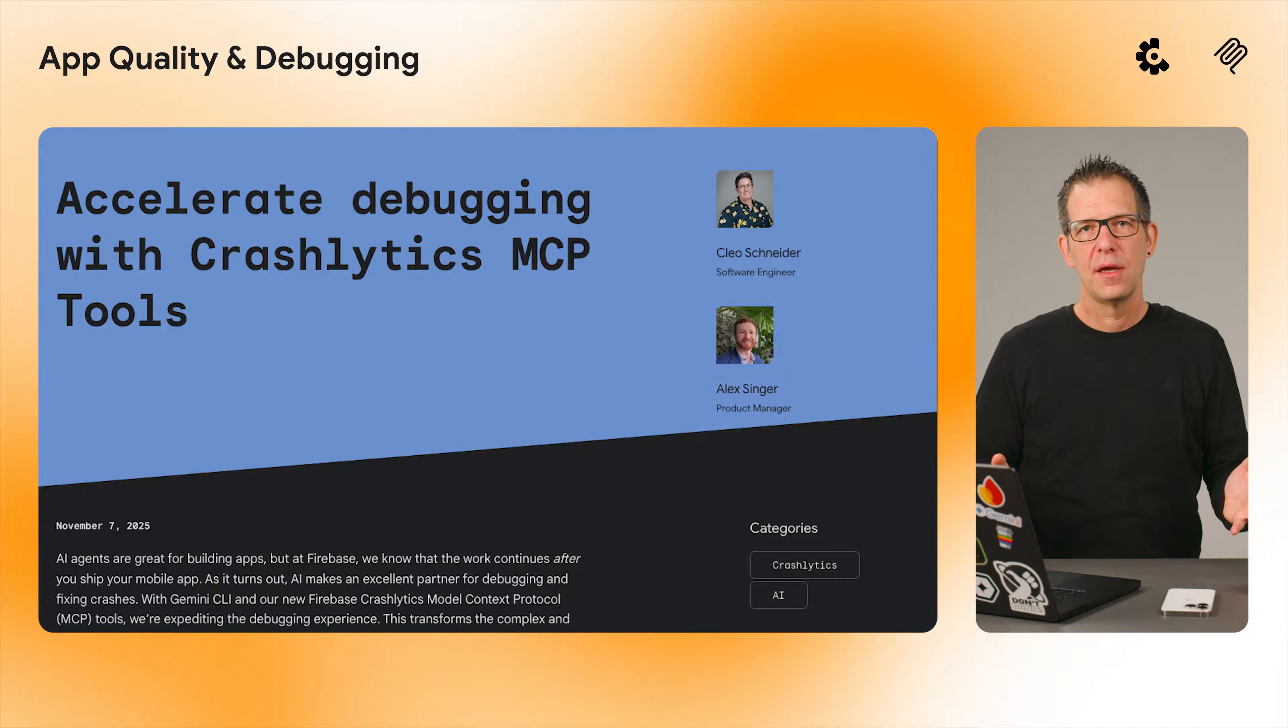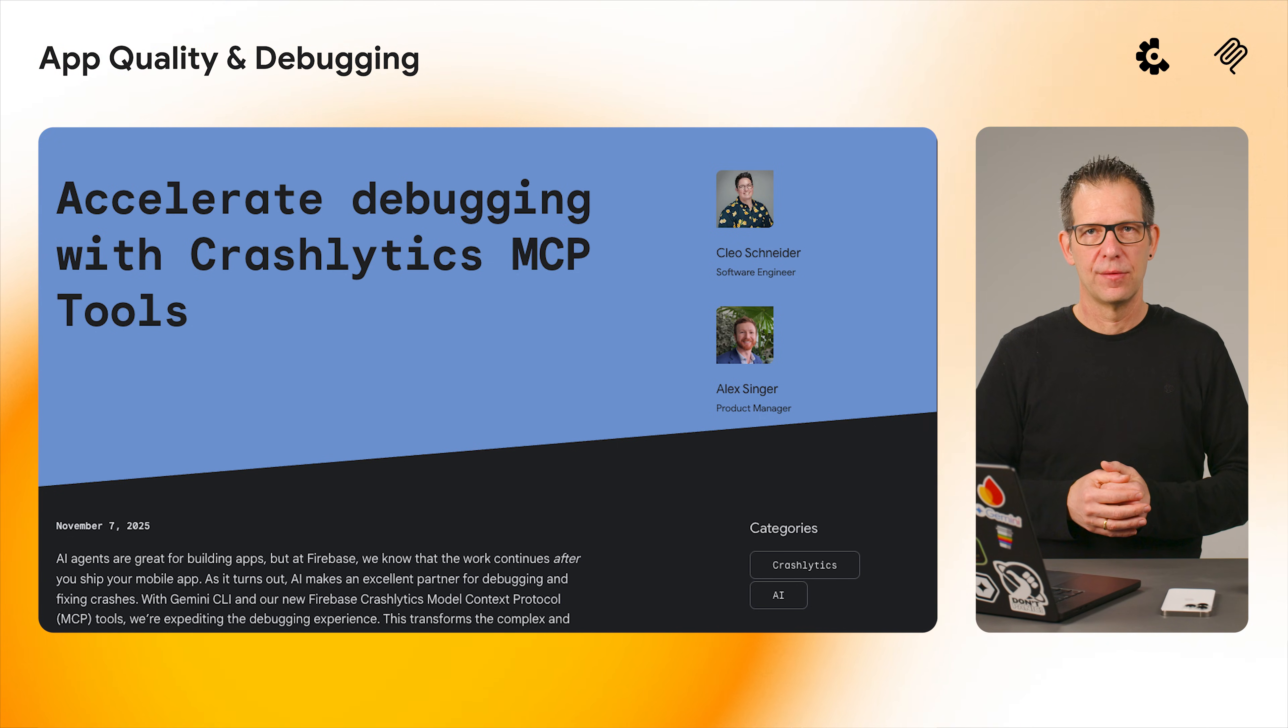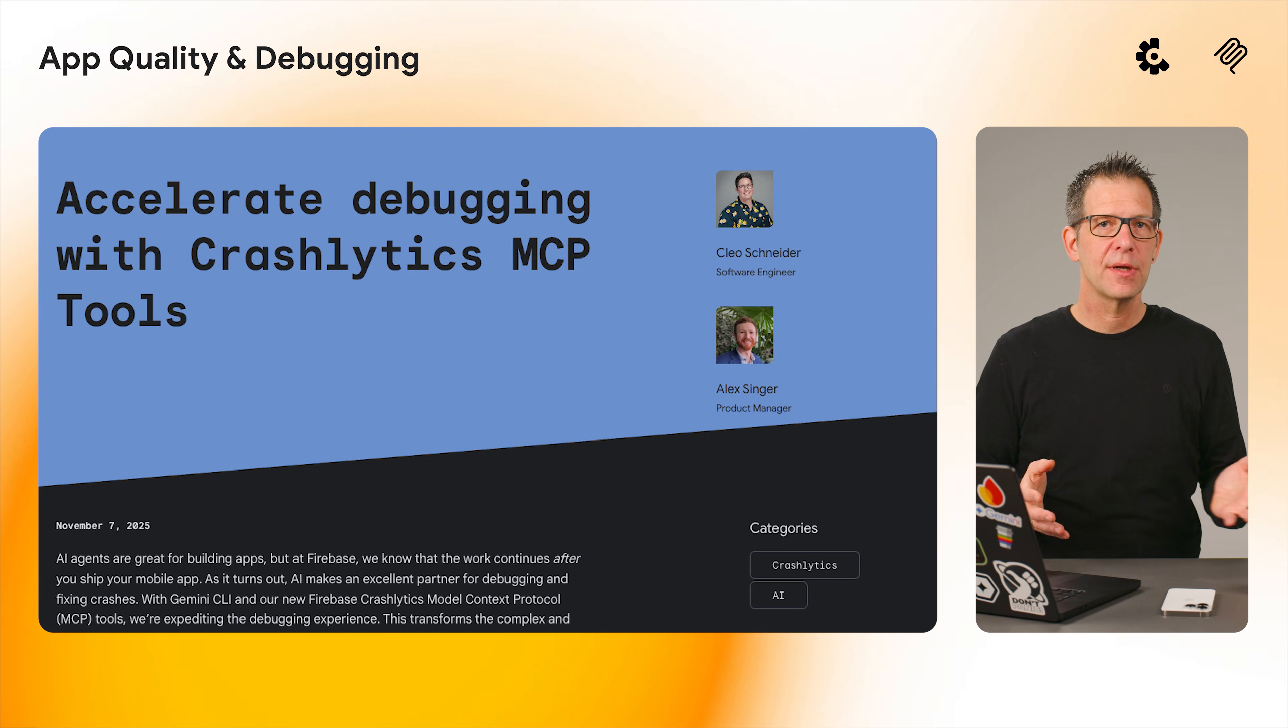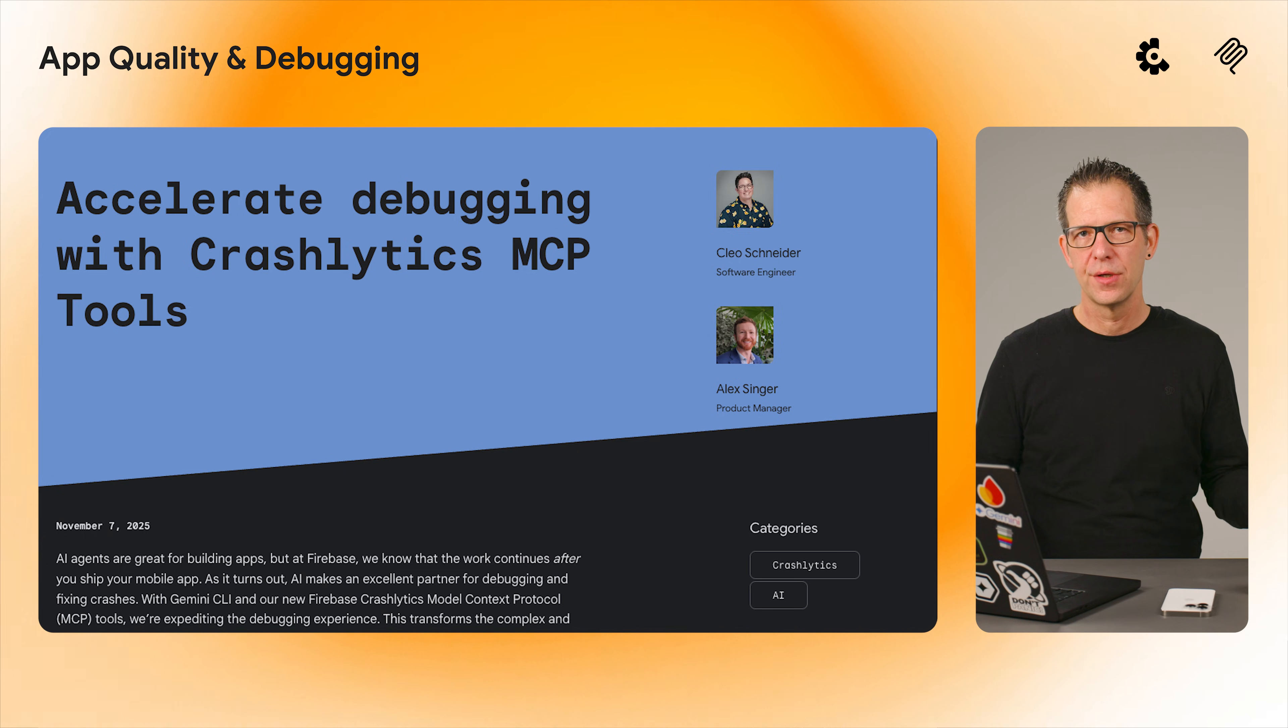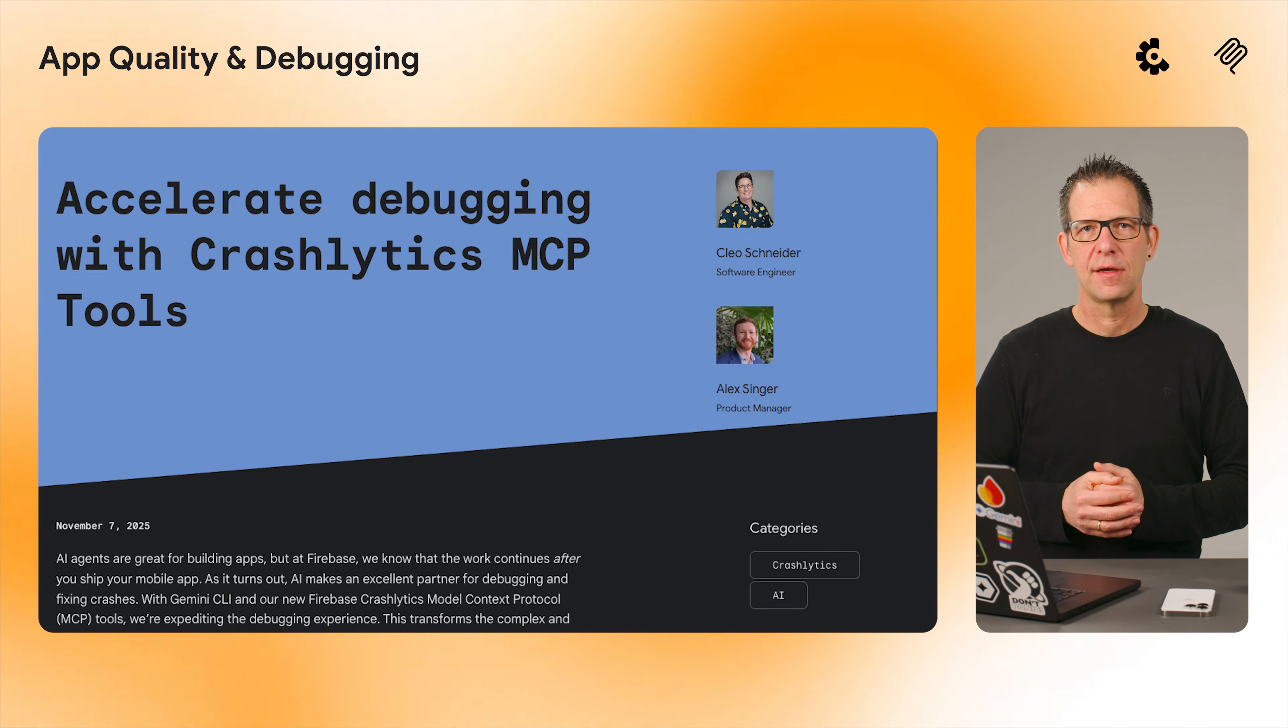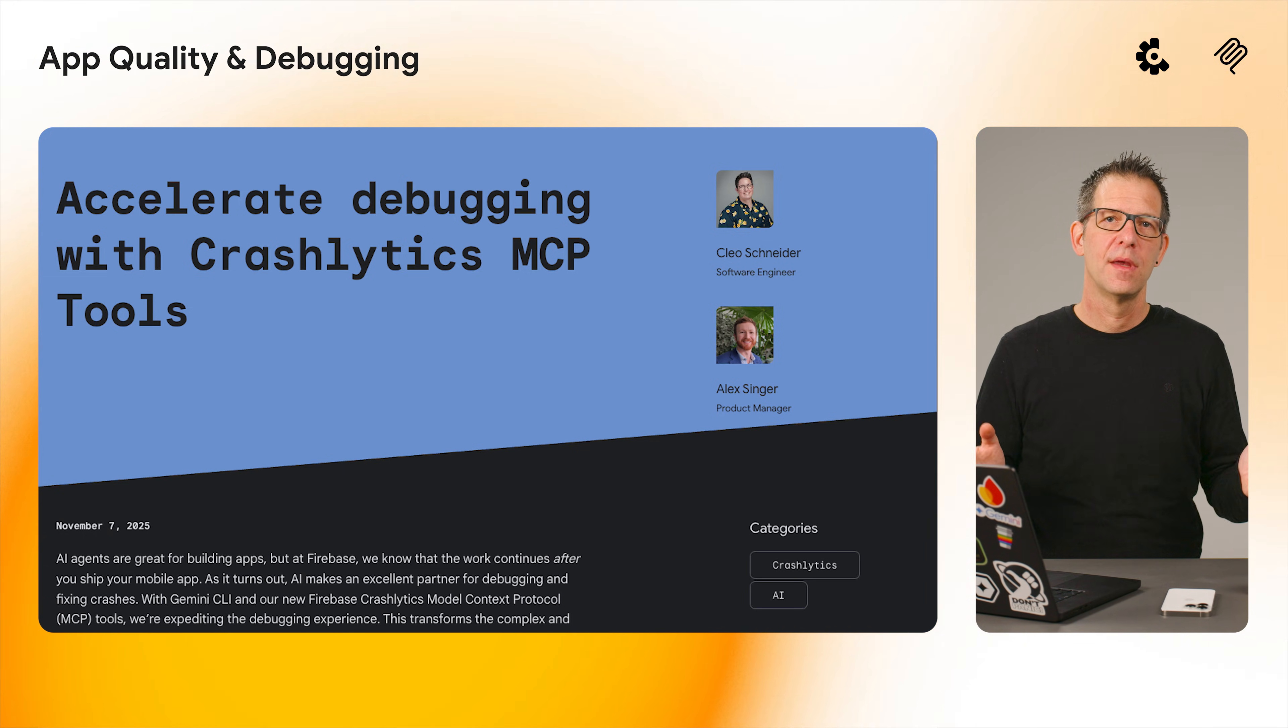Moving on to app quality. We are supercharging how you debug by providing Crashlytics MCP tools. If you use AI-powered coding tools like the Gemini CLI, Cursor, or Cloud Code, you can now use Crashlytics model context protocol tools and prompts.